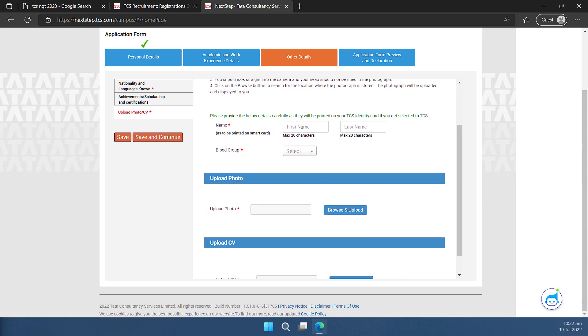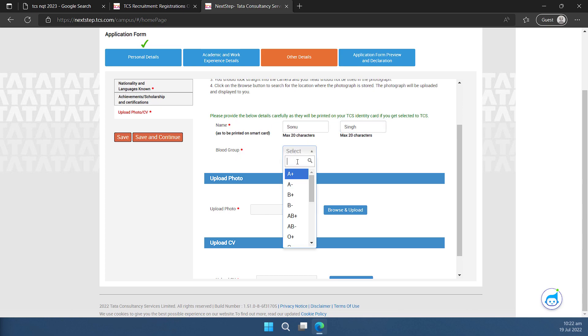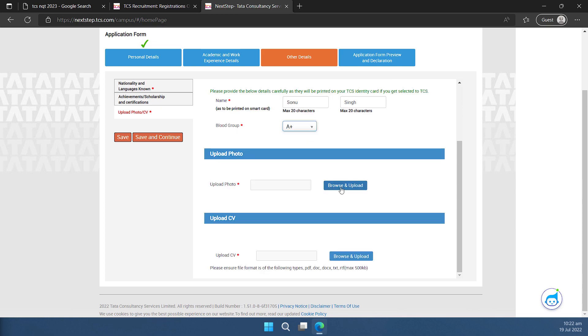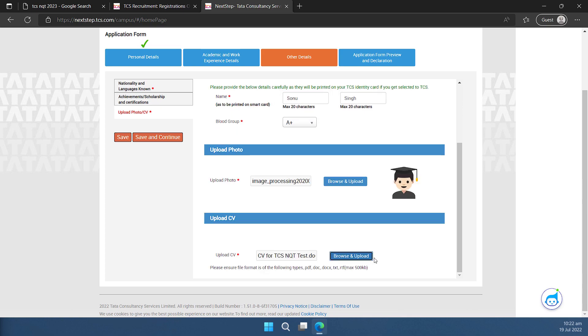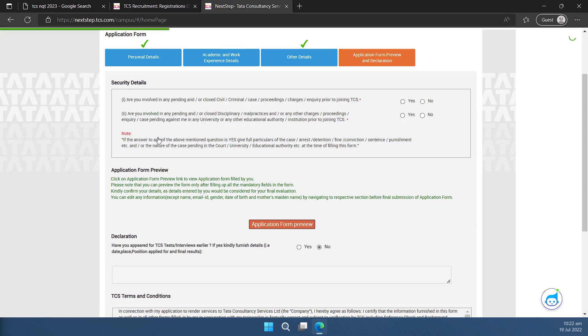This is where I'll put my name and this is the name which will be printed on my ID card if I get selected by TCS. So this is the name I want to print and this is my actual name also. I'll select the blood group. I'll upload my photo. I have uploaded my photograph and CV now and now I can proceed for this by clicking on save and continue.